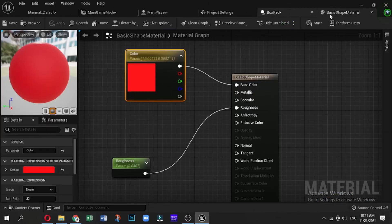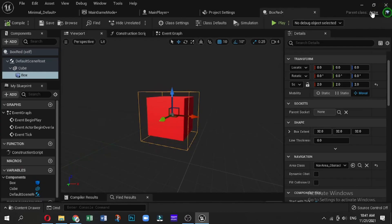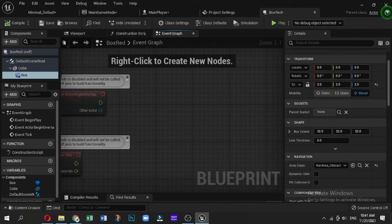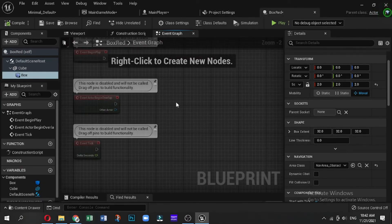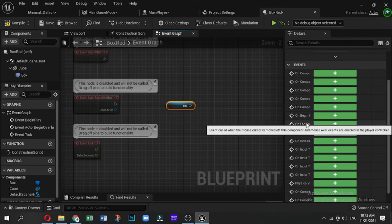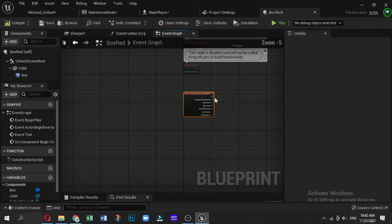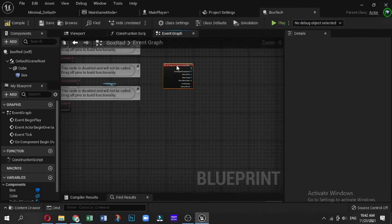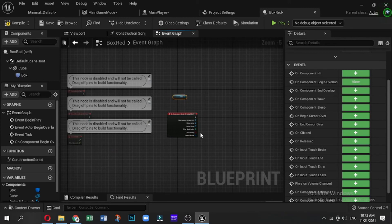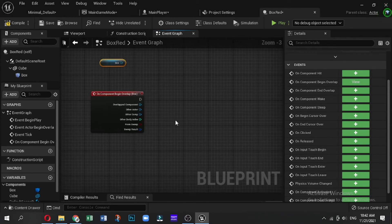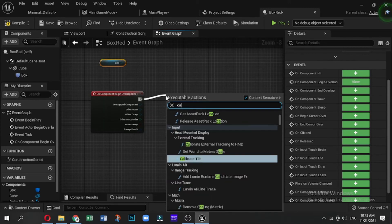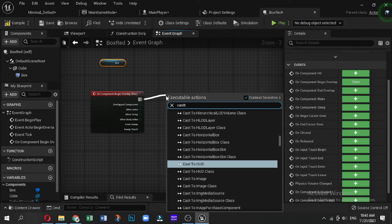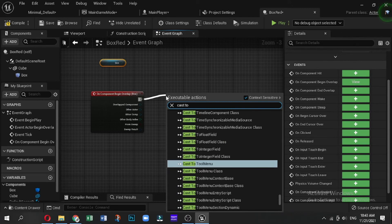And then we will have a bunch of events which are actually based on the collider box and the collision of this object. So what we do is use On Component Begin Overlap. With this, we are going to then send a message to cast information from this actor to the player. So drag out and type the words Cast to Main Player, because that's the name of the asset in this scenario.